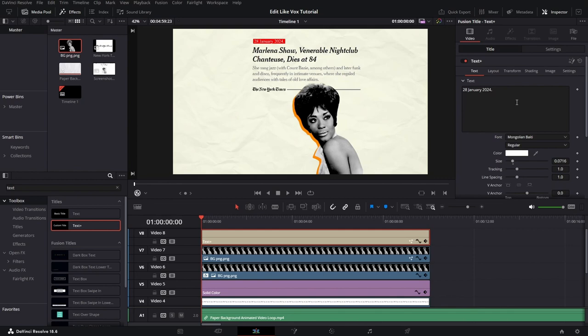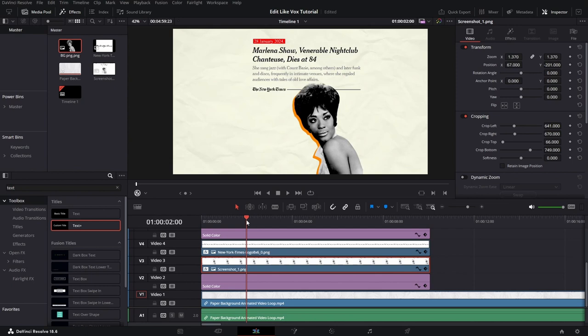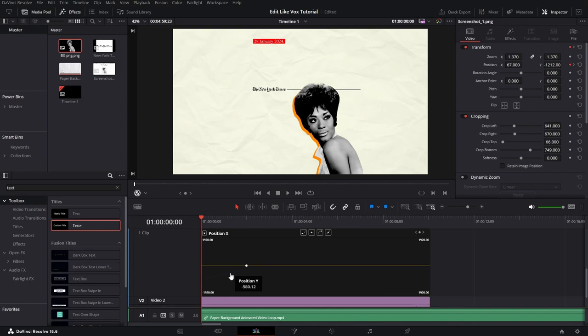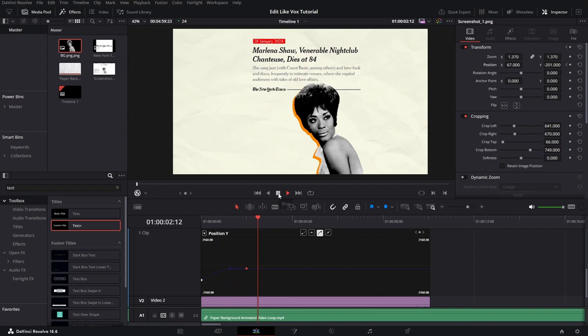Now we want to animate these things. For example, we'll go to the second 2 and we'll place a keyframe on the position. After that, go to the frame 0 and change the Y value. Now what we can do, we can press this button and find the position Y, click on the keyframe and smoothen it up.